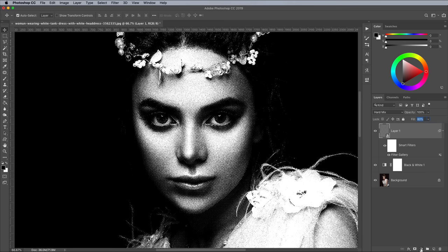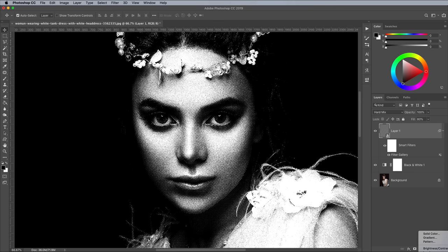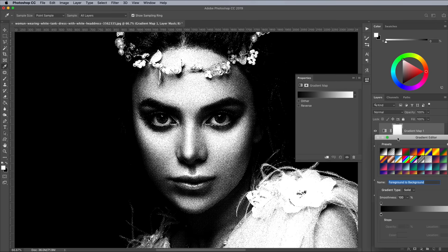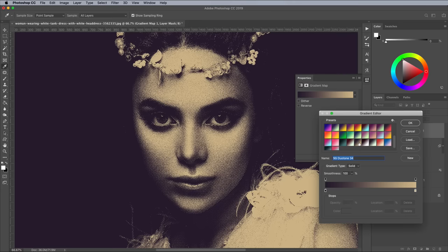As a finishing touch, add a Gradient Map Adjustment layer. I'm using a preset from my free collection of Duotone gradients you can download from Spoon Graphics, but the colour values are 2A1C33 and D2BB8F.